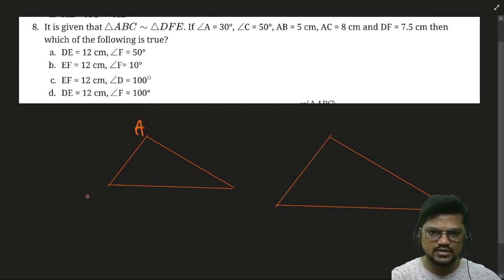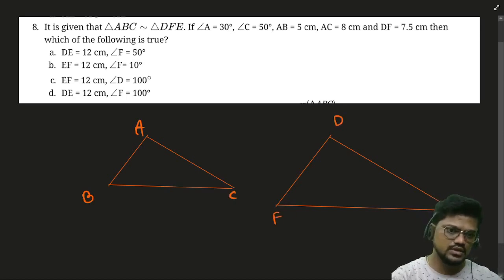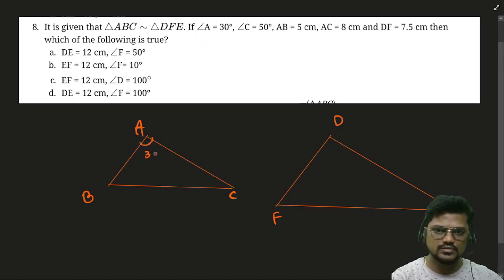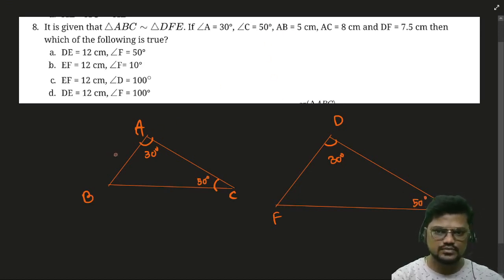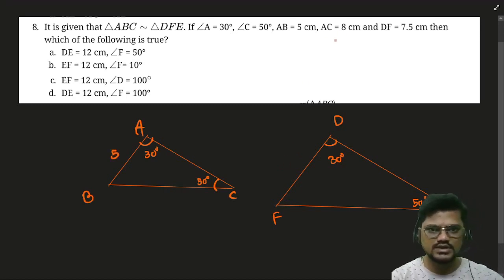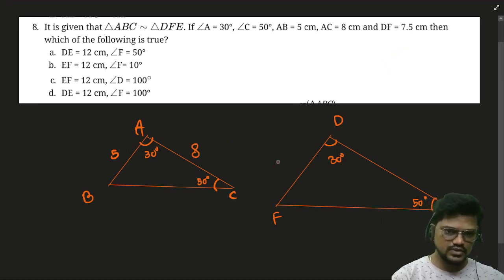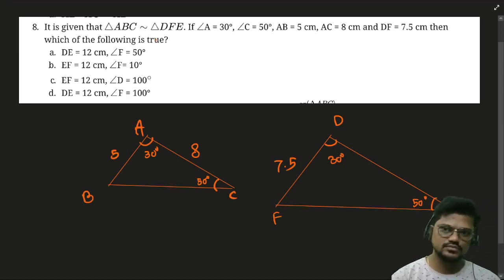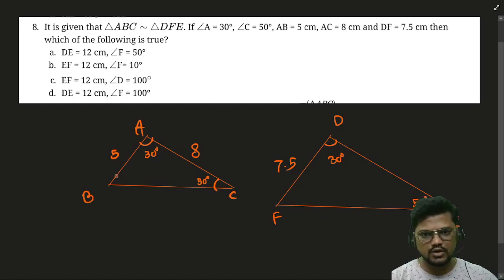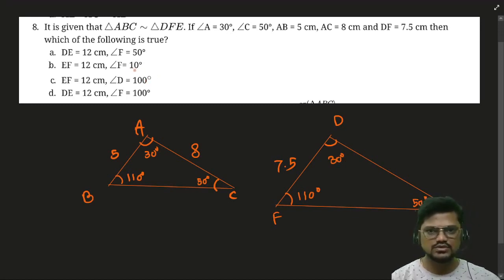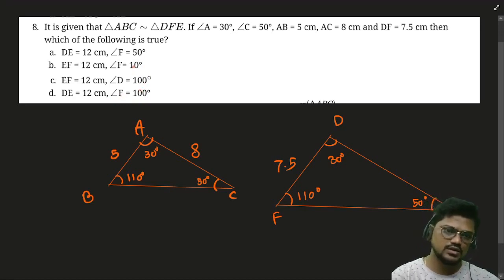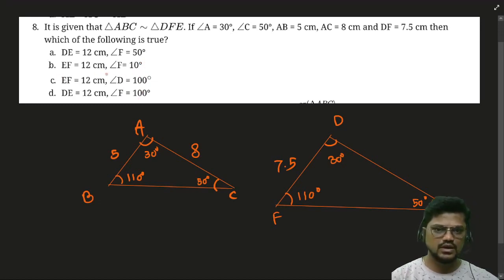For question 8: triangle ABC ~ triangle DFE. Given angle A = 30°, this angle in DFE is also 30°; angle C = 50°, so this angle is also 50°. The third angle B = 180° − 30° − 50° = 100°. AB = 5, AC = 8, DF = 7.5. There appears to be a print mistake — angle F cannot be 10°; it should be 100°.